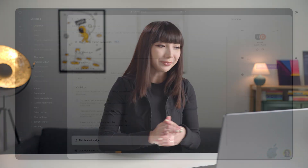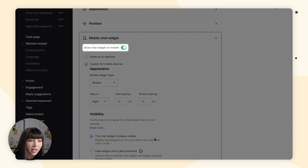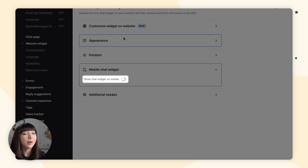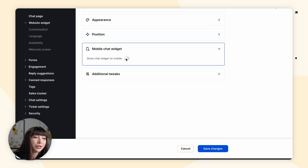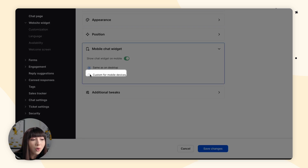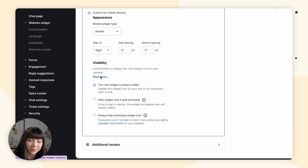Next, we have the mobile chat widget. In this section, you can control whether you want to show your chat widget on mobile. This option is turned on by default, but you can turn it off — the switch button will gray out and your mobile users won't be able to chat with you. However, the chat widget is designed to look and function well on mobile, and in many countries the majority of users access websites on mobile. So if you decide to display it on mobile, you can choose to have it appear the same as on desktop or custom for mobile devices, with the same appearance and visibility options we talked about before.